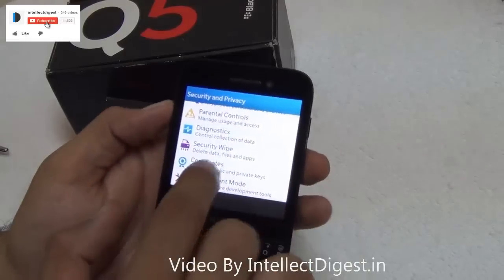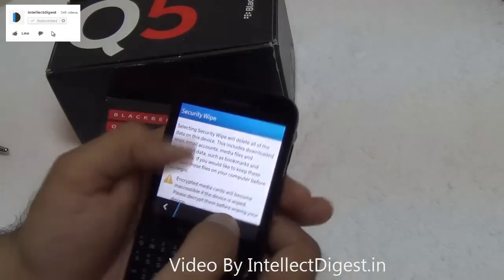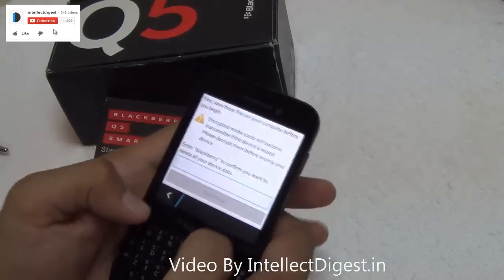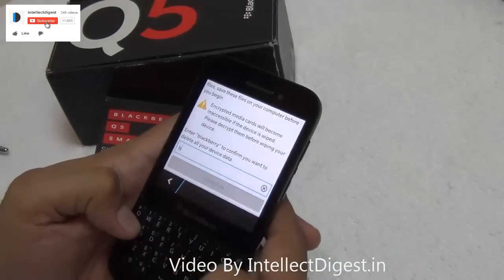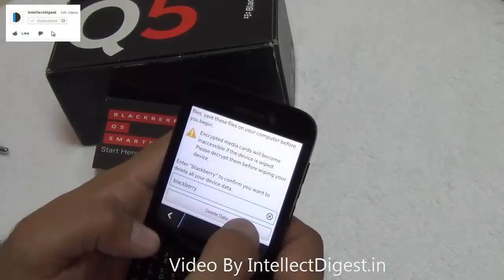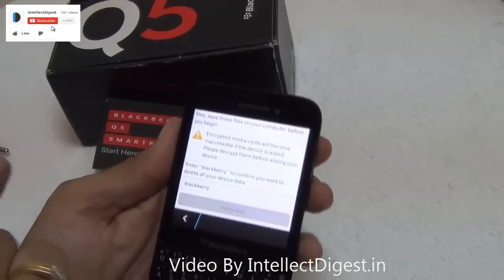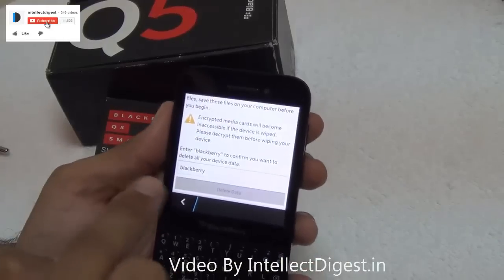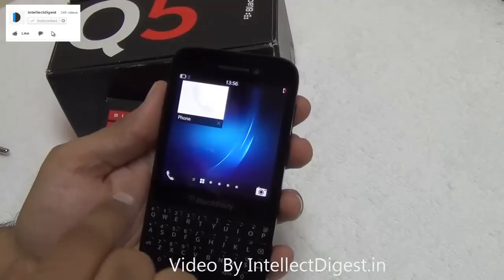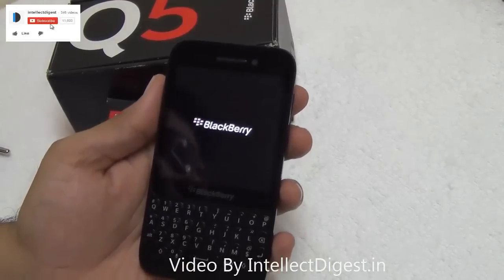In Security and Privacy, scroll down and you will see Security Wipe — just click on it. Here you will need to type the text 'Blackberry' and press Delete Data. After you do this, it will wipe off everything that you have on this phone.